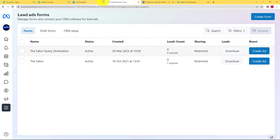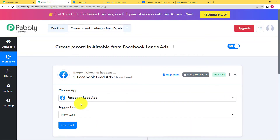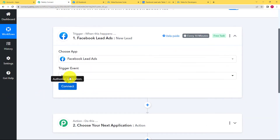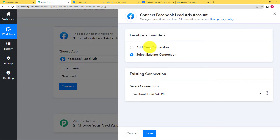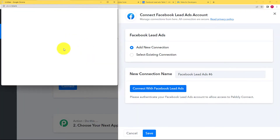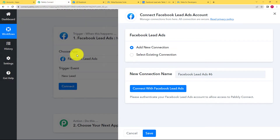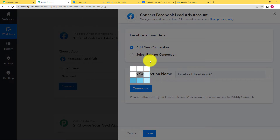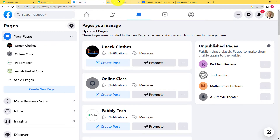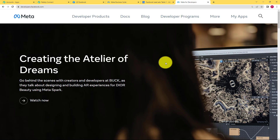In order to fill the form and get the response, first connect your Pabbly Connect to your Facebook account. Click on Connect, then Add New Connection, and it will automatically detect the presence of your account and the authorization will be successful. But in order to fill this form, you have to go to another page called Meta for Developers, which I have already opened up.